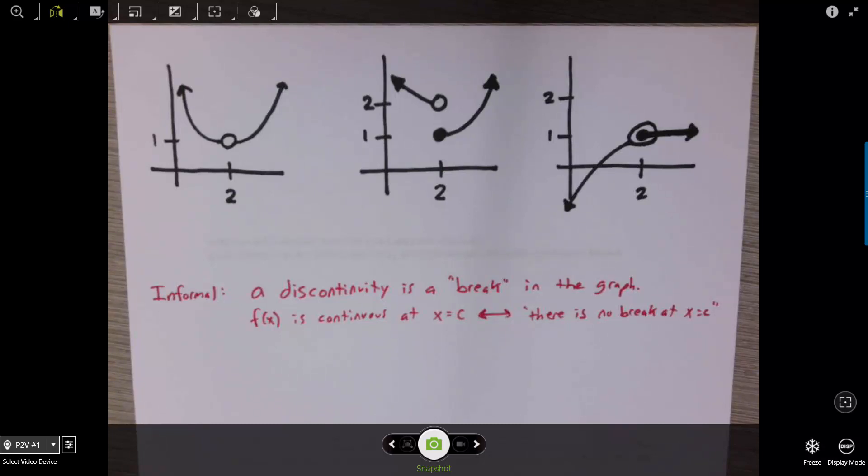Hello, everybody. Somebody requested a quick recap of today's discussion about continuity and discontinuity.